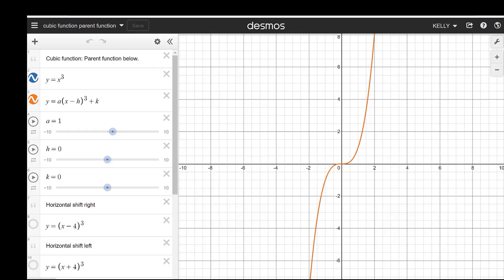Welcome to lesson 2.2.1. This particular lesson has to do with transformations. We spend a lot of time working on transformations for quadratics, but this is going to work on transformations for five other functions.